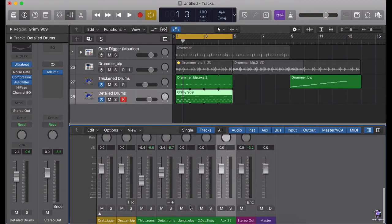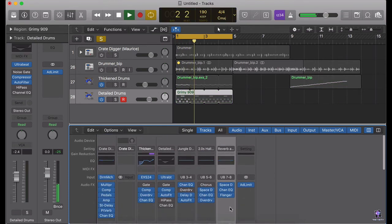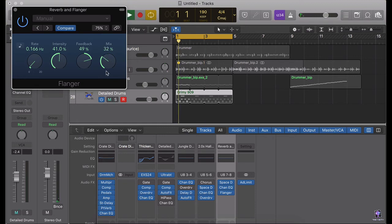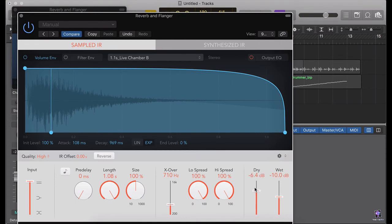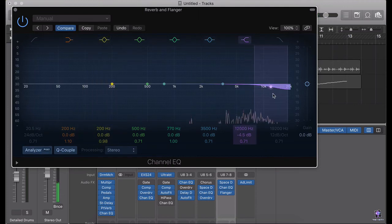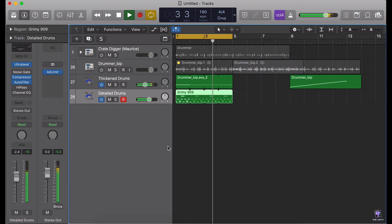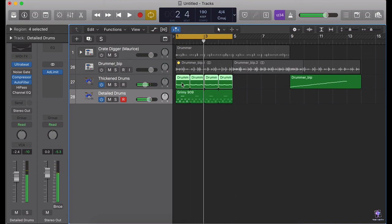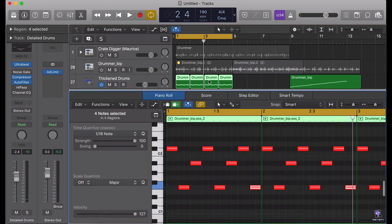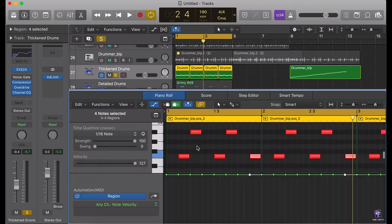Another channel for our hi-hats. Nice. I just clicked on Ctrl-L to separate the regions, the looped region. So I'm going to do some old school trick, which is I'm going to play with the pitch.